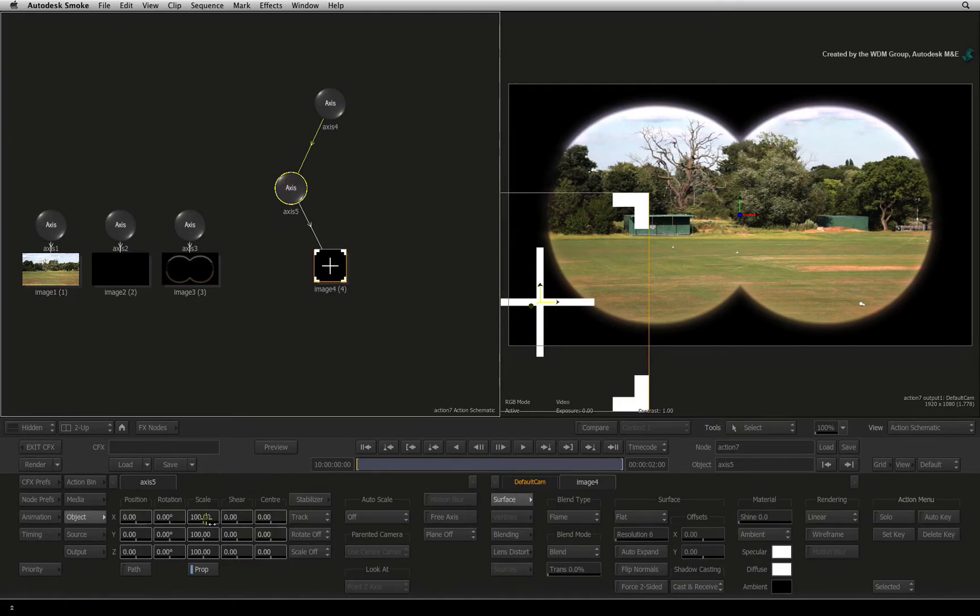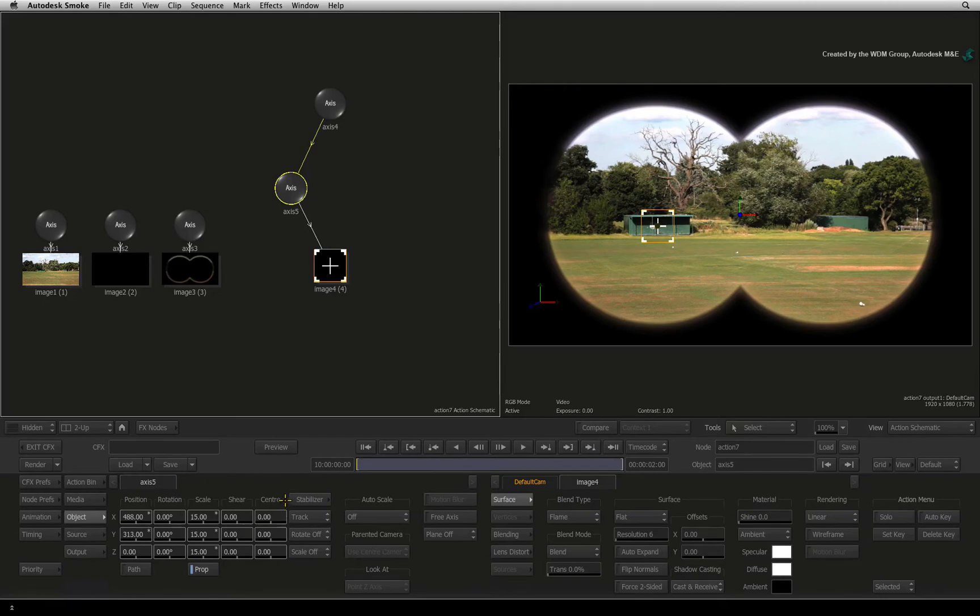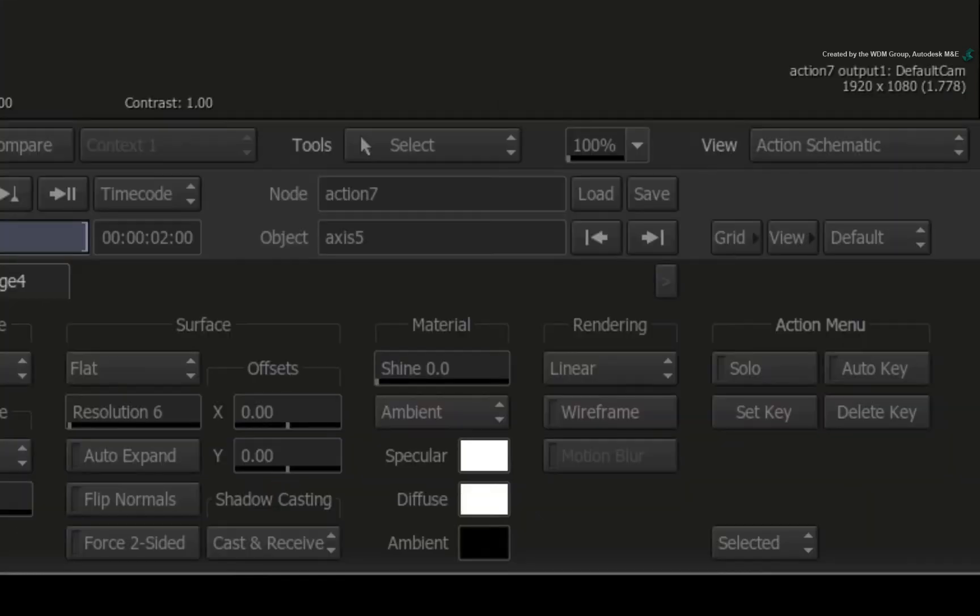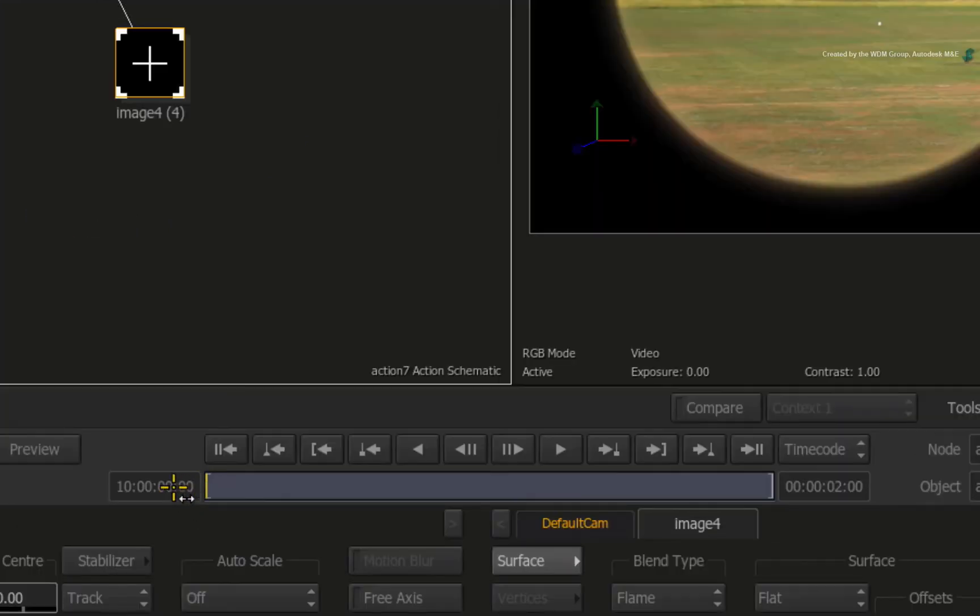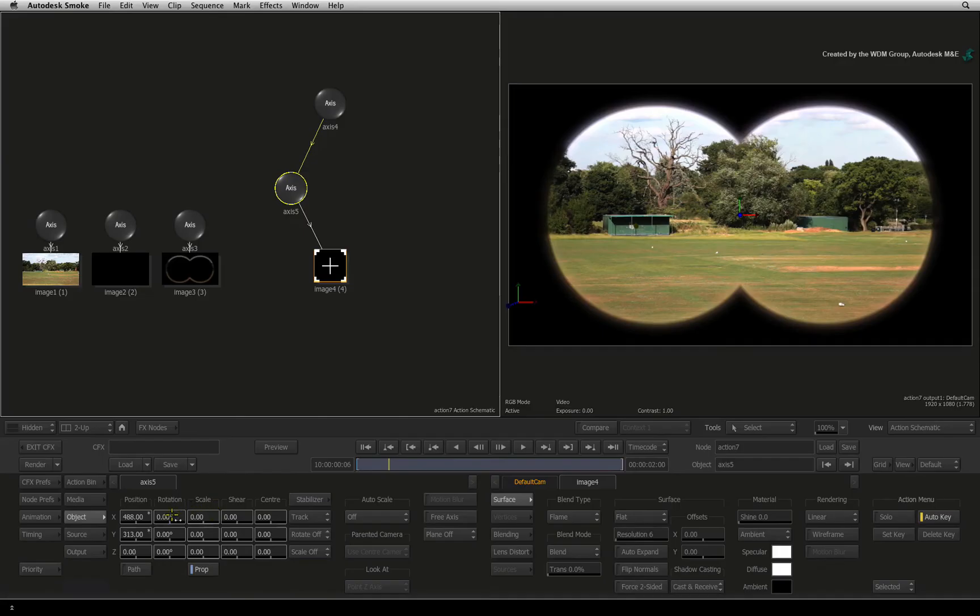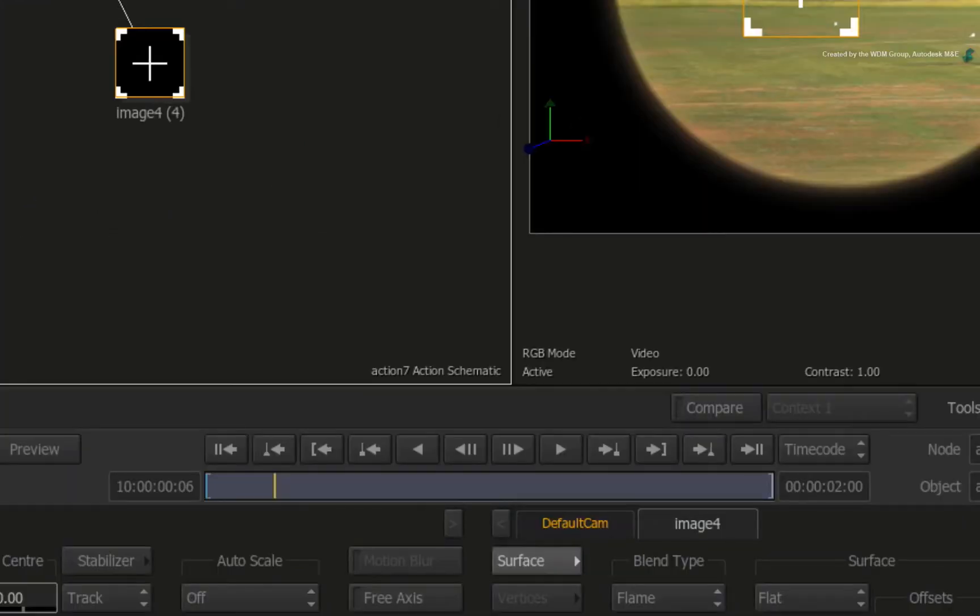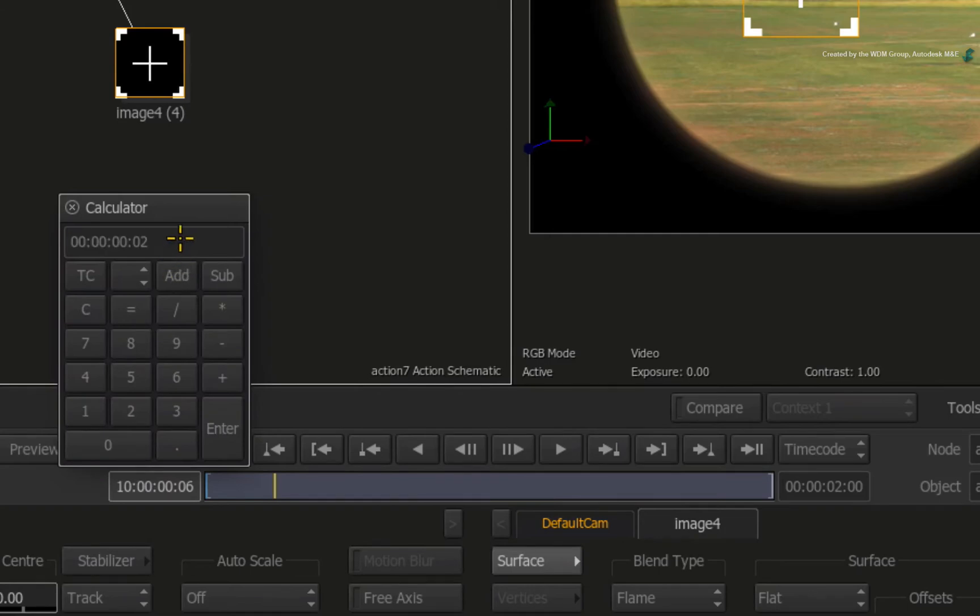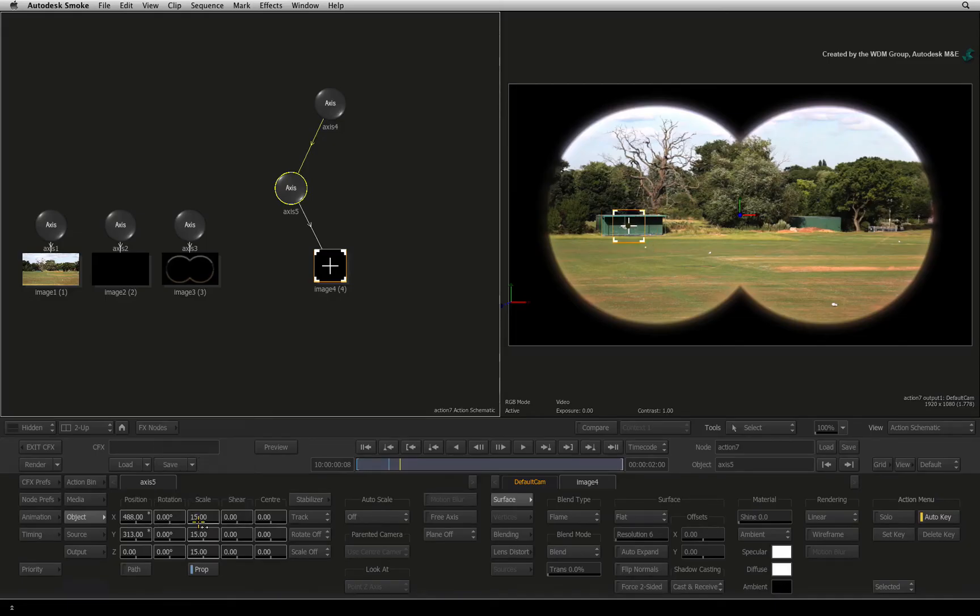Scale the crosshair down to 15% and position it over this building. To add to the effect, we will reveal the crosshair by scaling it up using animation. On frame 1, turn on Auto-Key. Set the scale to 0%. Go 6 frames forward. Set the scale to 25%. Finally, go 2 more frames forward and set the scale back to 15%. Turn Auto-Key off.